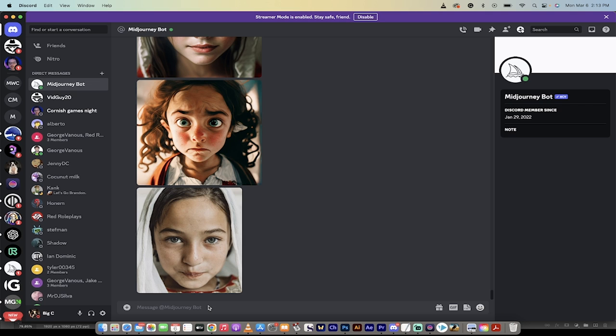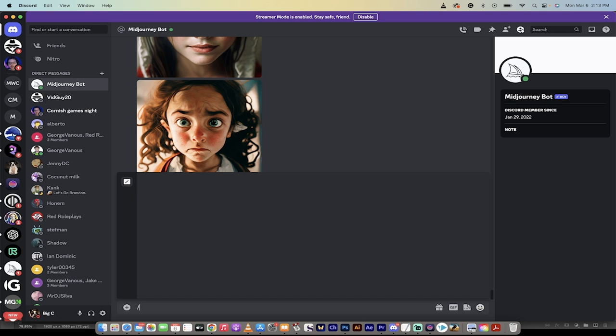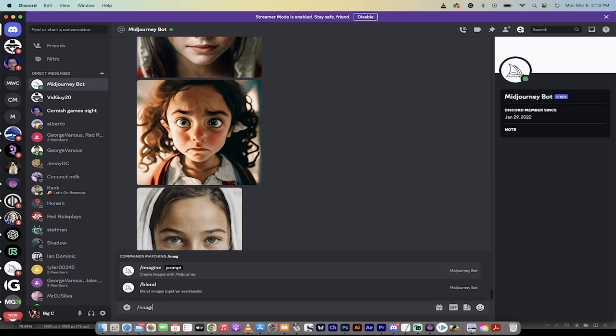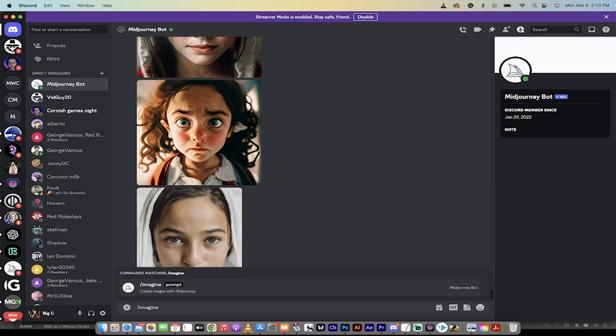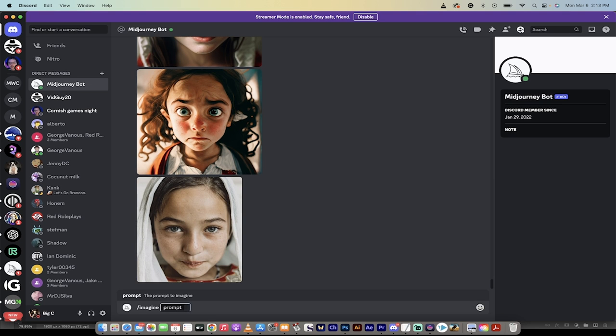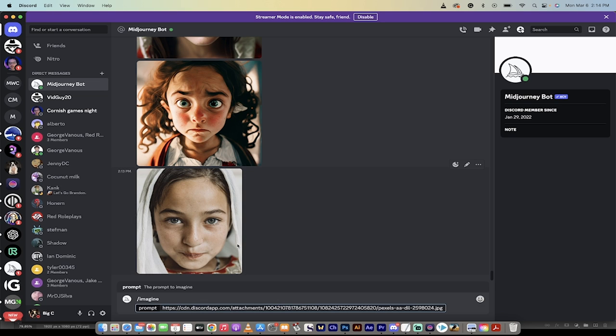Once you've done that, you now go to the prompt line and type in forward slash imagine, space bar. Once you've done that, now you hit command V on a Mac, control V on a PC, and we're going to copy in that link that we just copied on that image.